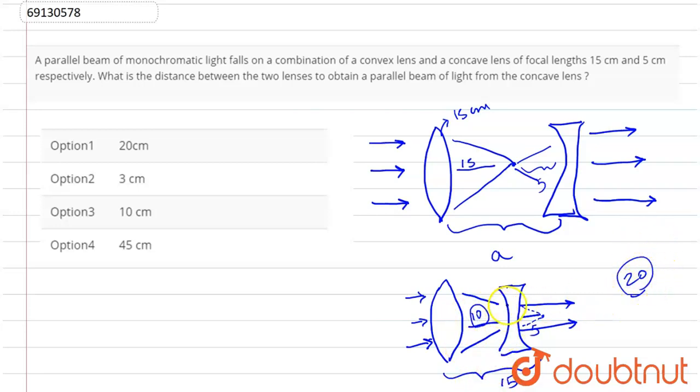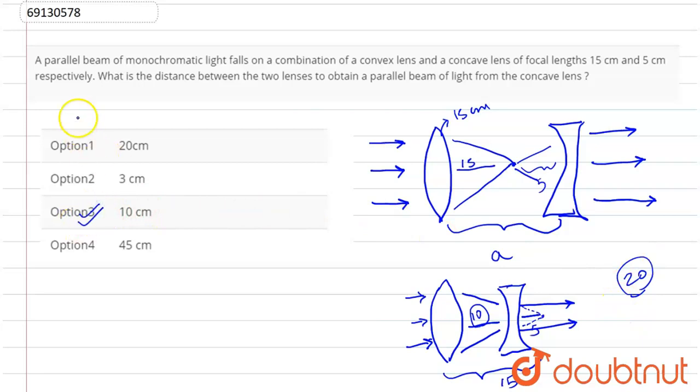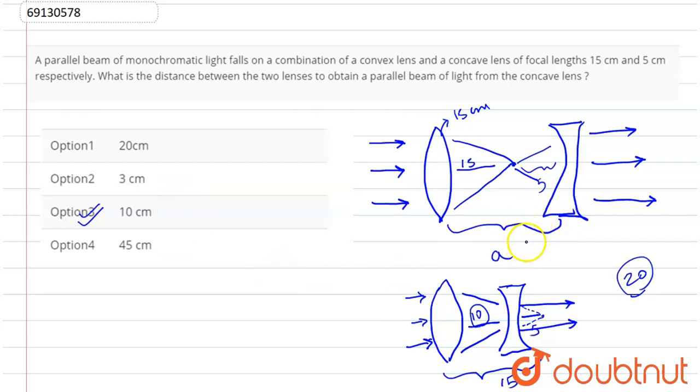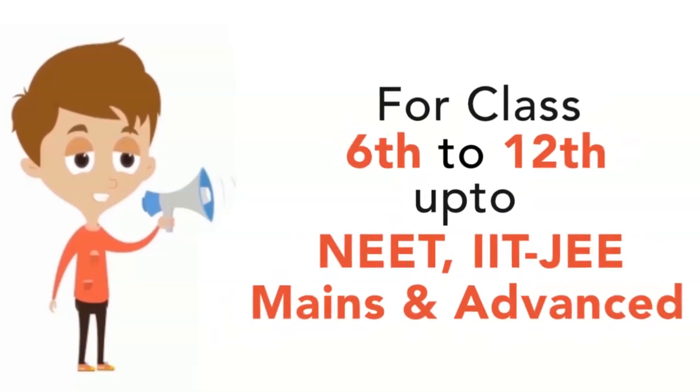So we can answer 10 cm. Option 3 is correct. So this is our question solved. I hope everyone understood. There was a mistake here but you can tell me. Thank you.